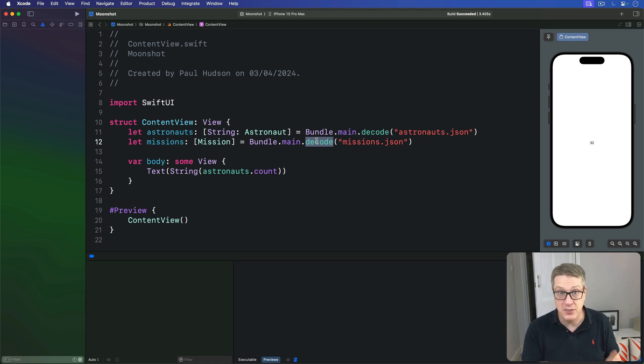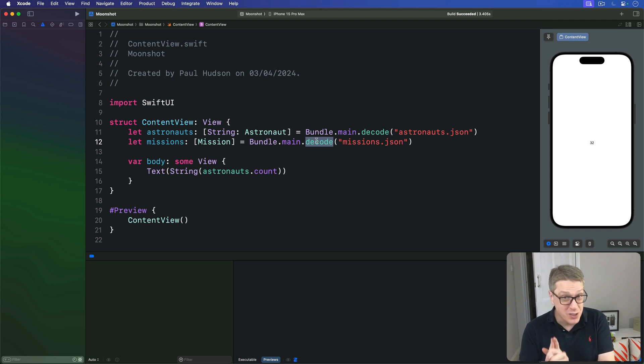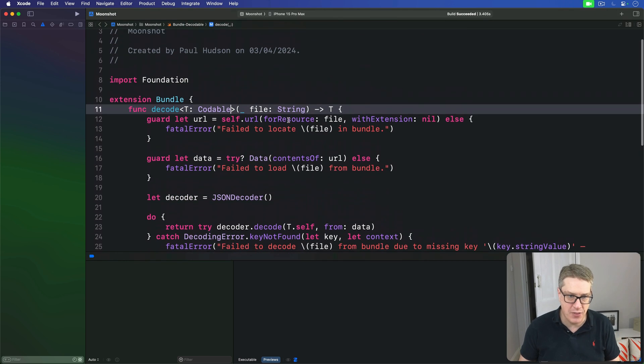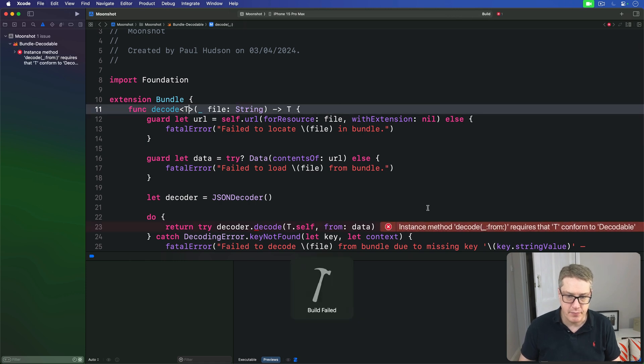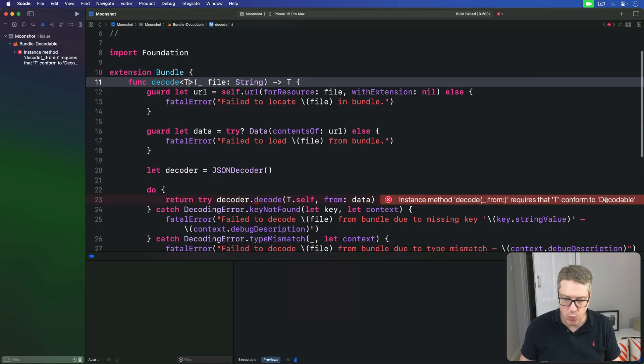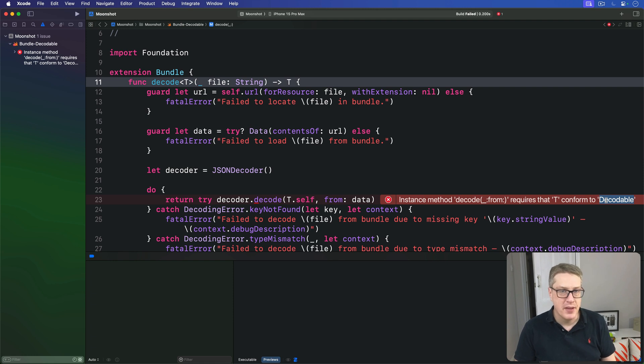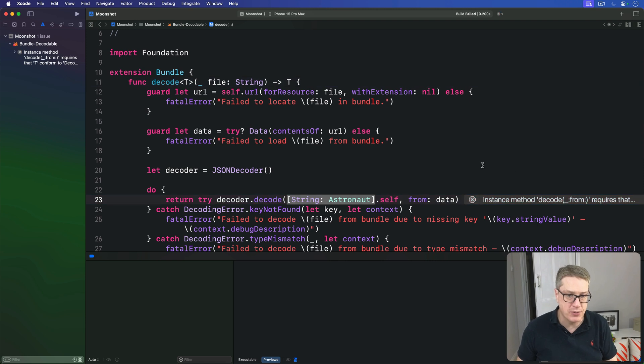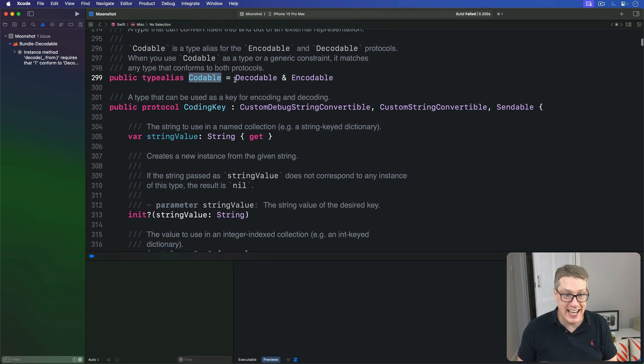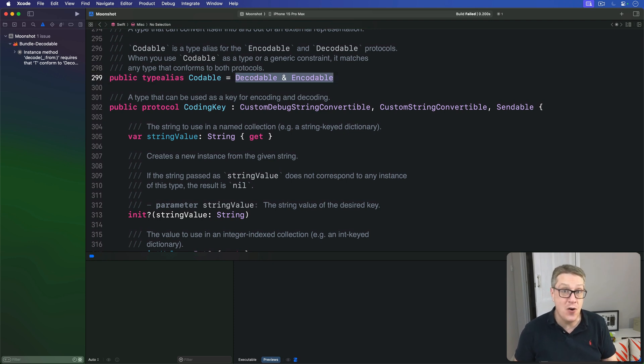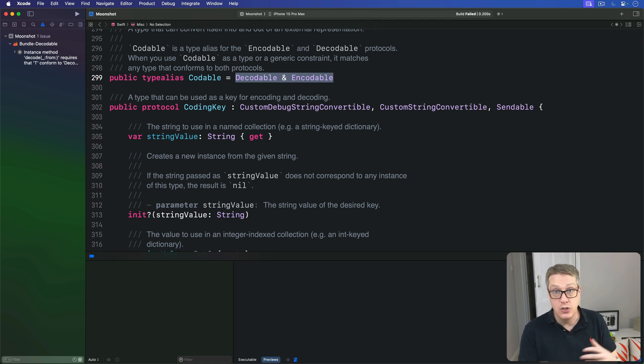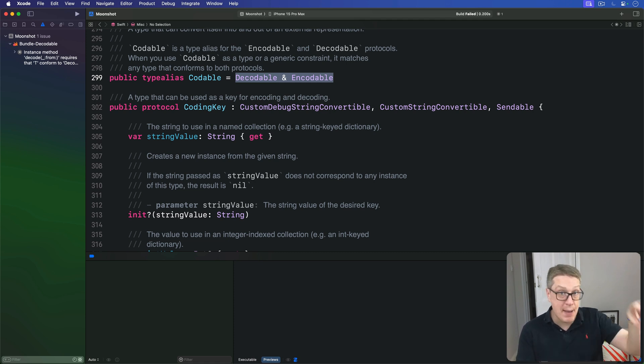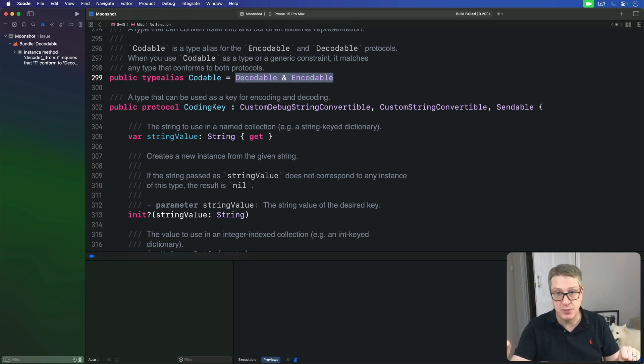And before we're done, there's one last thing I'd like to explain. Earlier, you saw just briefly instance method decode from requires T conforms to decodable. You might have wondered what decodable was. After all, we've been using codable everywhere. Well, behind the scenes, codable is just an alias for two separate protocols. You'll see actually it's internally just decodable and encodable together. It's its own unique type. You can use codable if you want to, or you can use encodable and decodable if you prefer being specific. One can be decoded from JSON to objects. One can be encoded to JSON from objects. It's down to you, which you prefer.